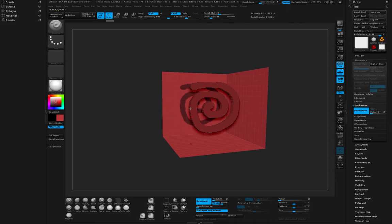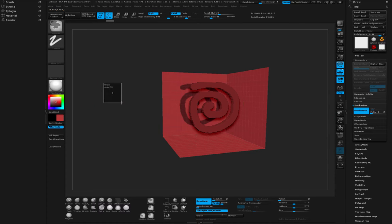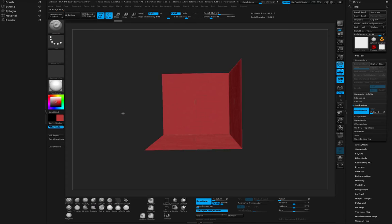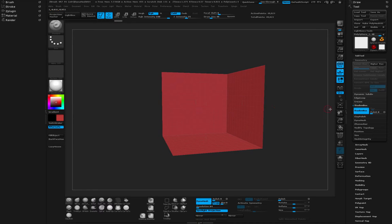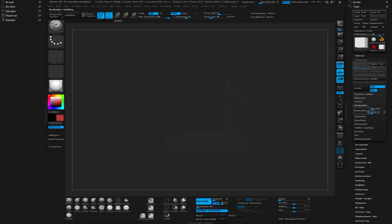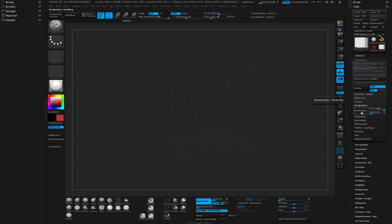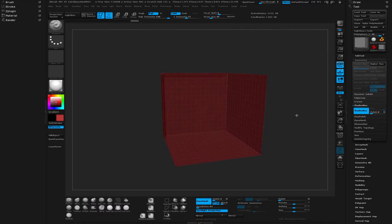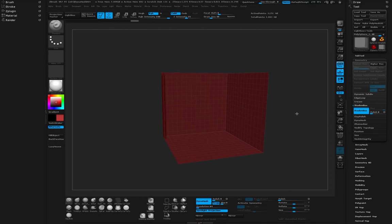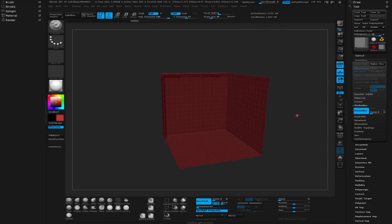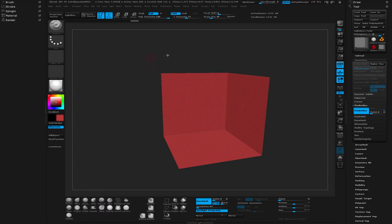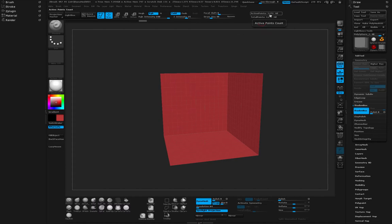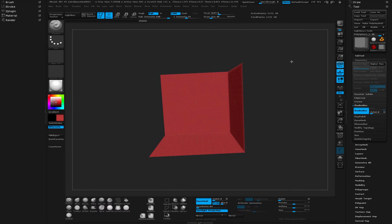Right now you can see the edges are kind of jagged and that's because our resolution is set so low. If we clear our mask, turn off Shadow Box, and maybe pump this up all the way, then turn this on, we're going to create a much higher resolution Shadow Box. So let's clear our mask and you can see that it gave us 3 million points.